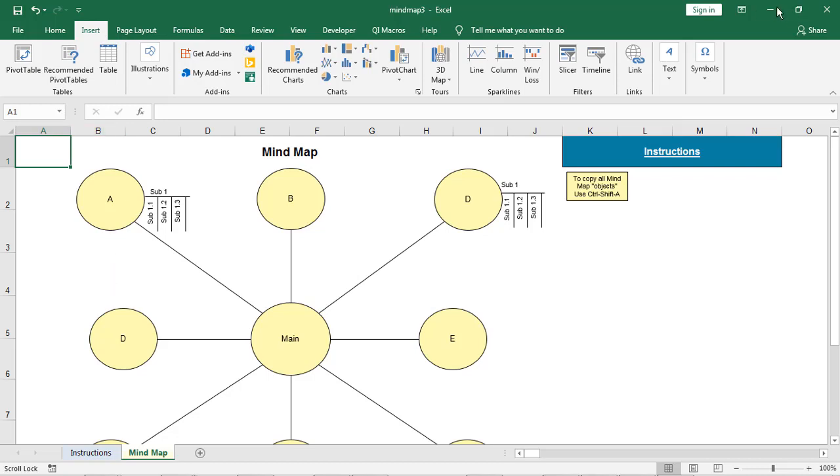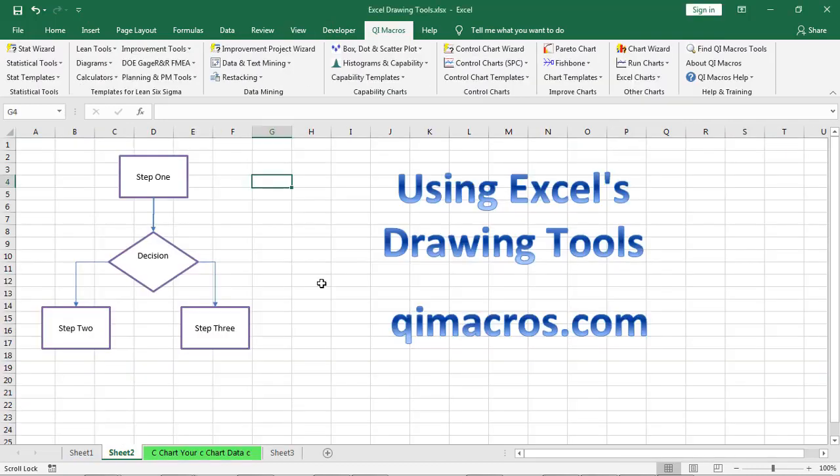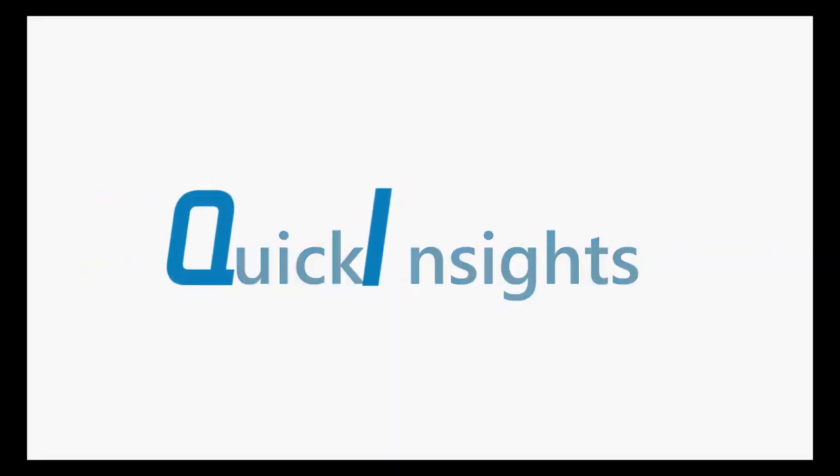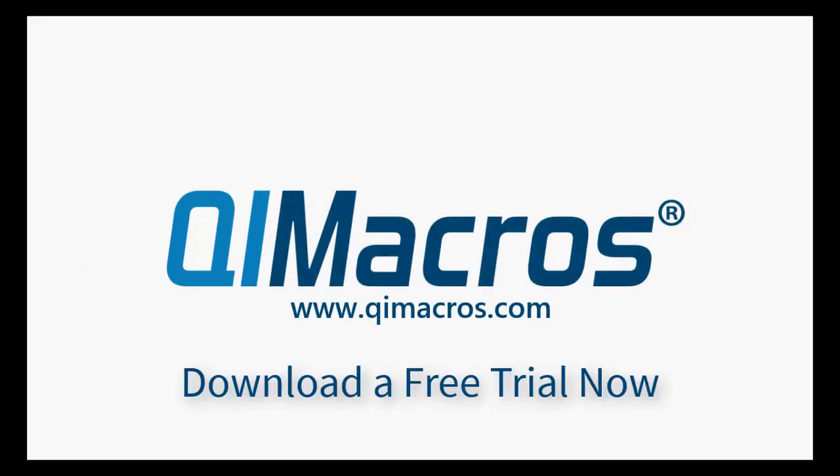That's just a little bit about how to go about creating different diagrams using Excel's drawing tools. So, let's get started.